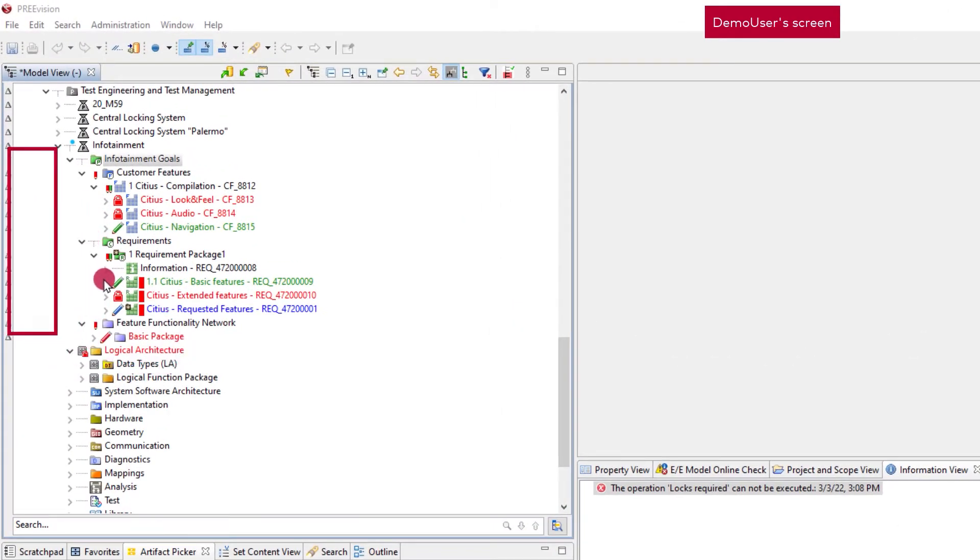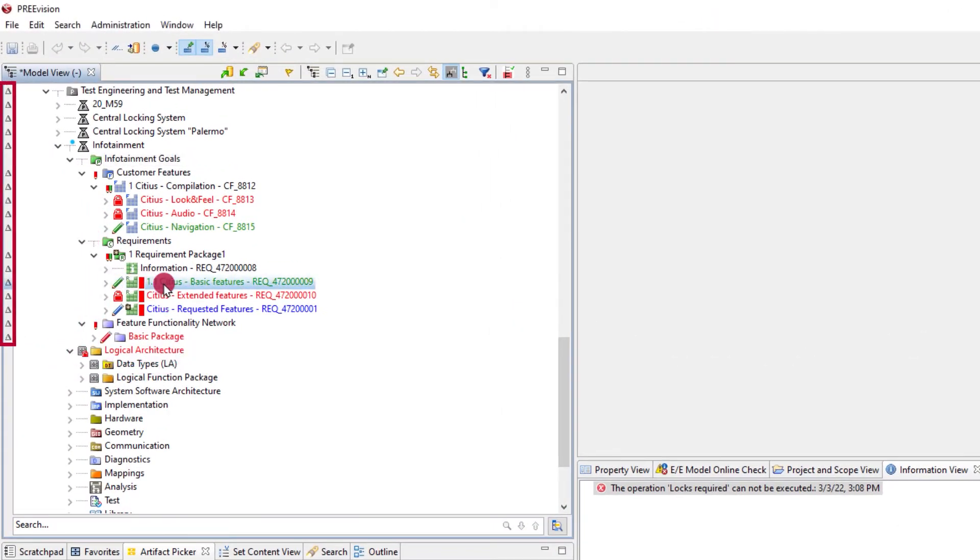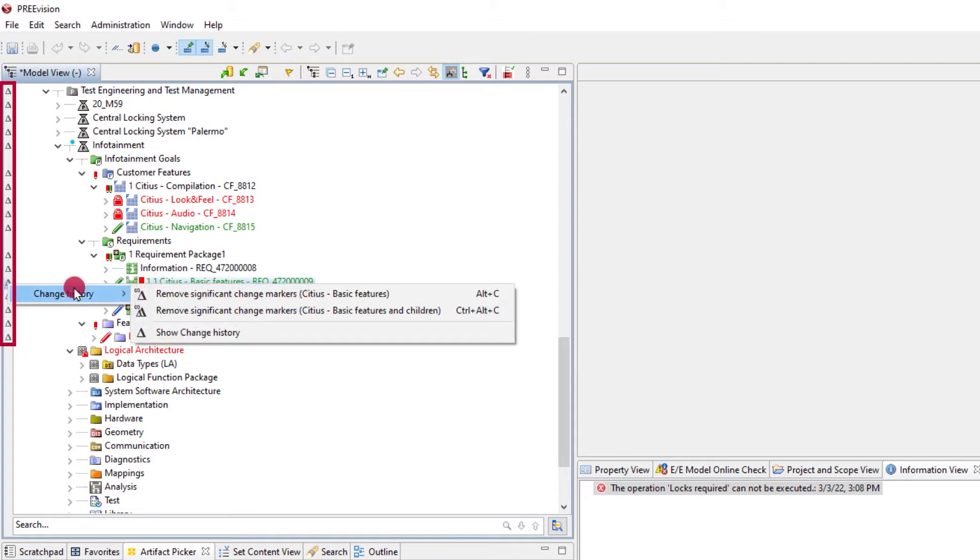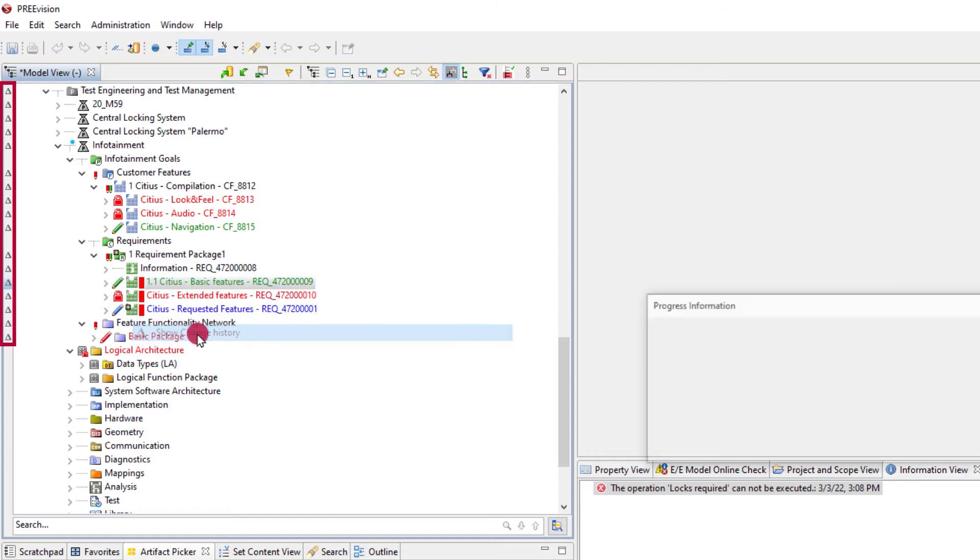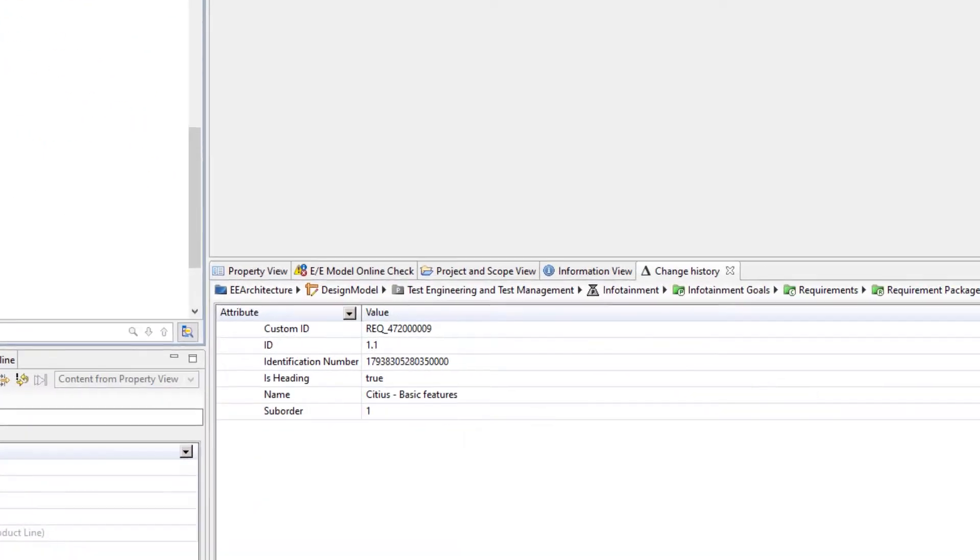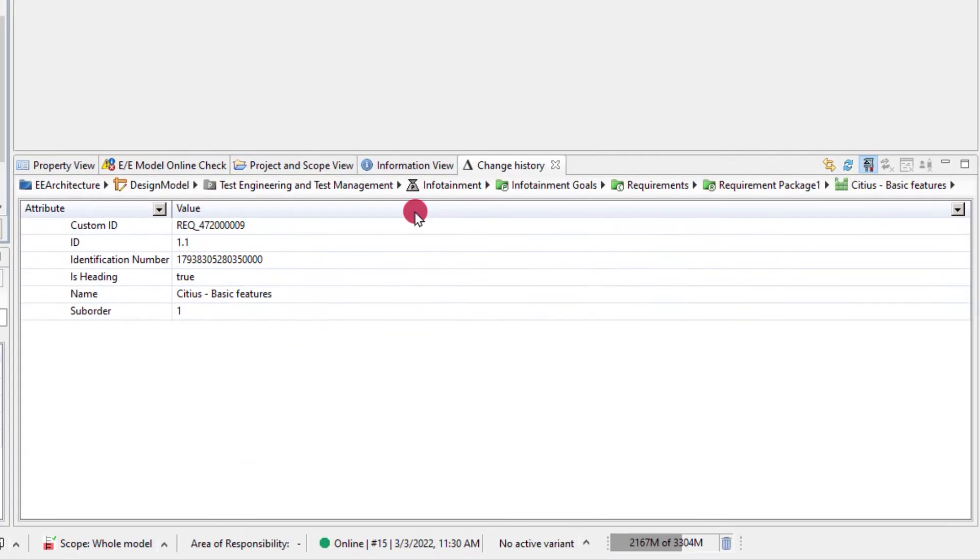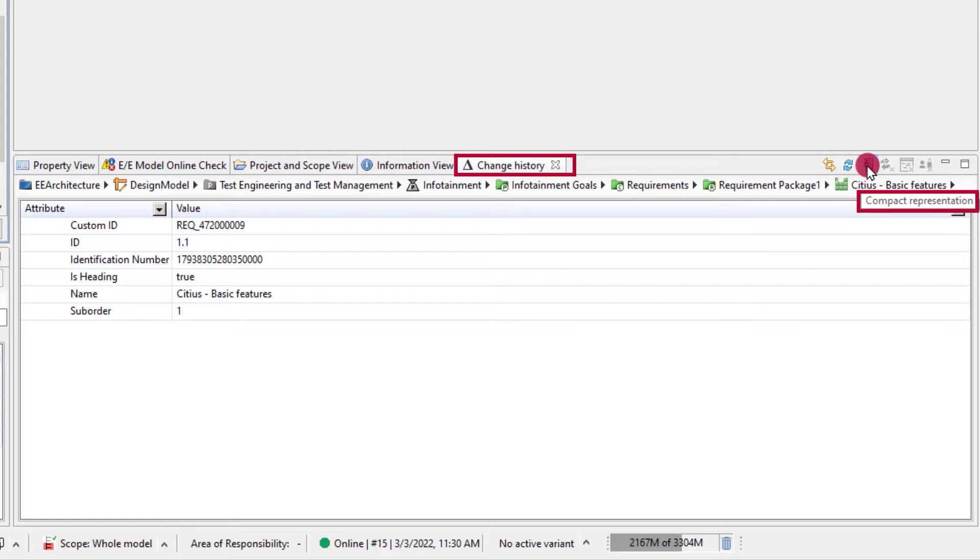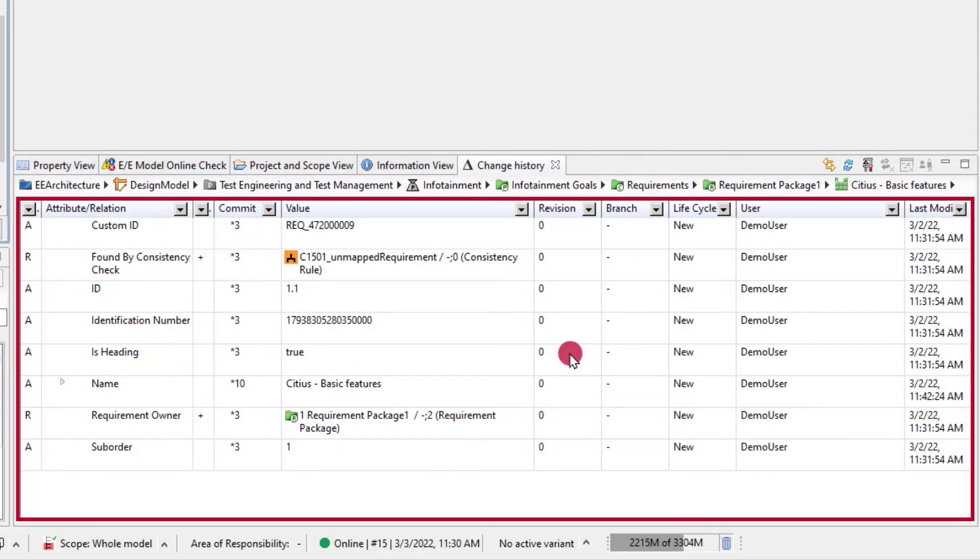On the left side of the model view, you find the change mark bar where delta icons denote if changes has been made to an artifact's attributes or relations. The change history view displays the details of what actions has triggered this without the need for human interaction.